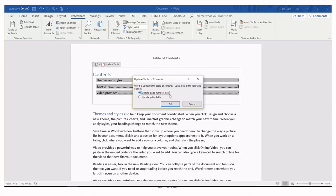If only the pages have changed, click OK. But if there have been changes to the topics as well, then click update entire table and then click OK.